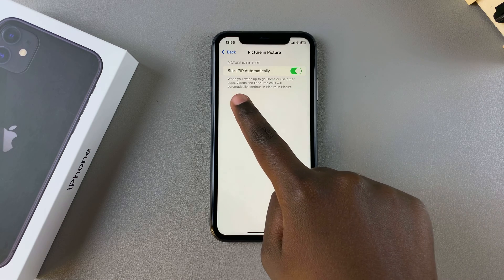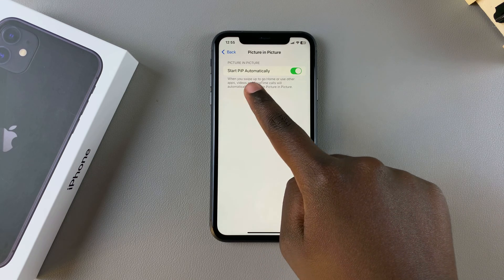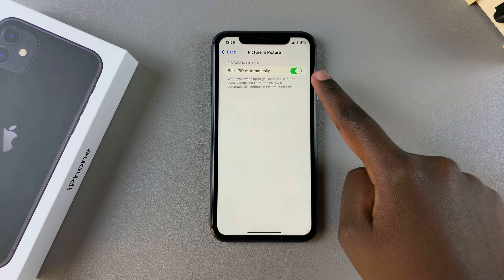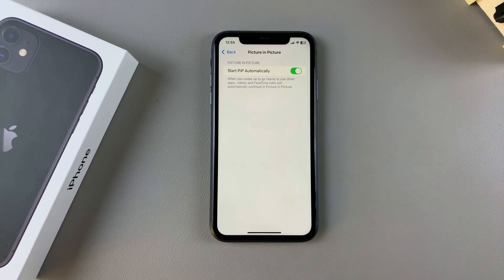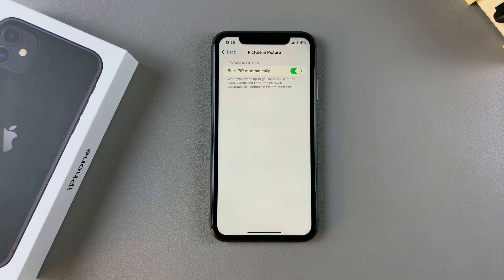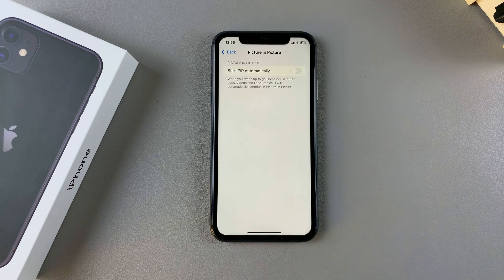From here, you should see 'Start PIP Automatically' with a toggle next to it. So to turn off picture-in-picture, just tap on the toggle.